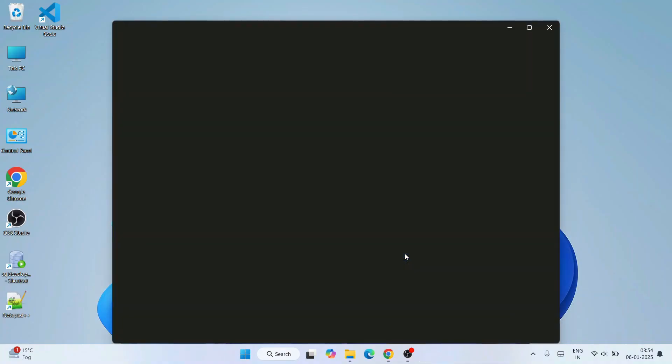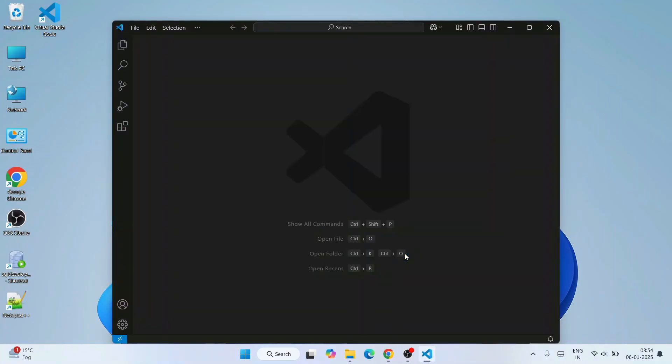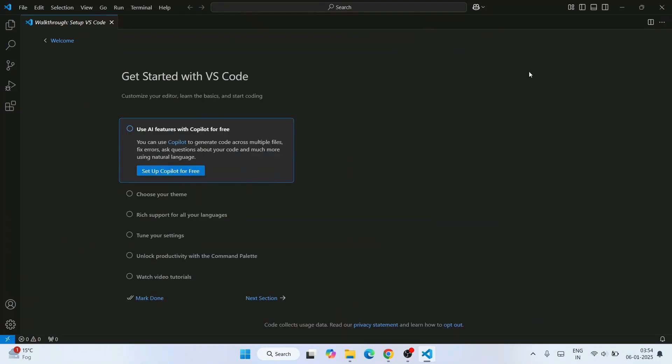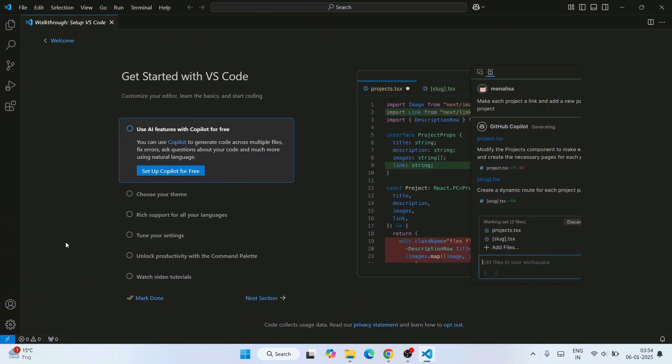Maximize the window and this is the interface of Visual Studio Code.